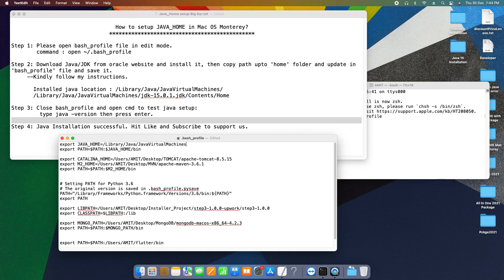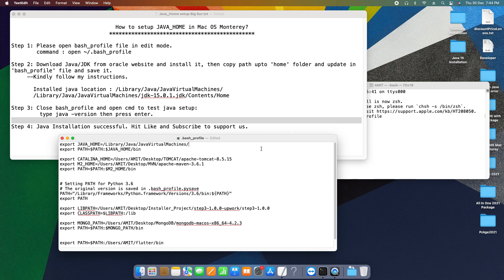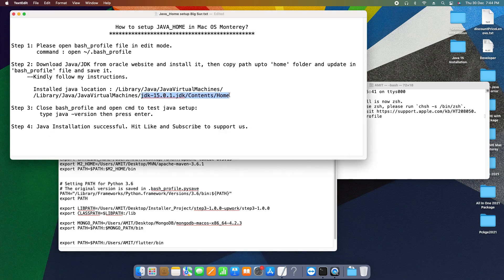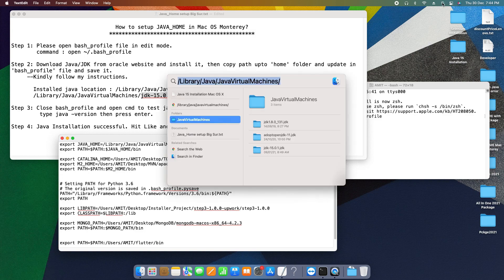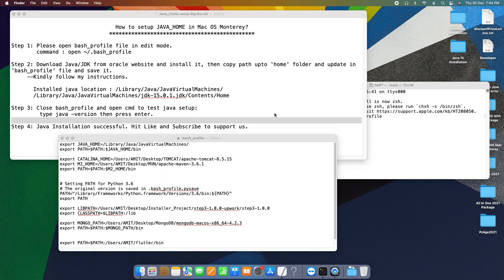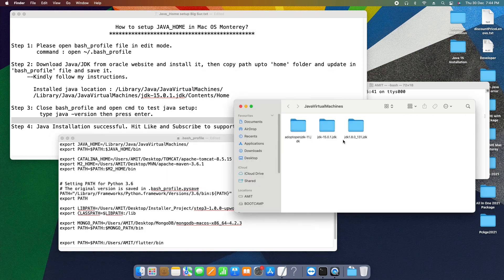Now, we need to change the JDK folder name in the notepad. So I'm planning to set JDK 1.8, so the first half will be same, then forward slash jdk 15.0 point something, and simply copy the folder name from this place.